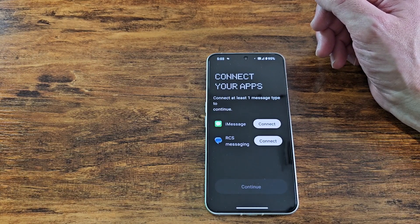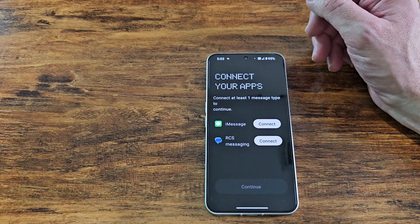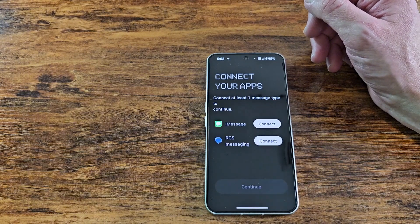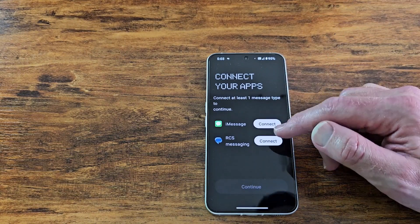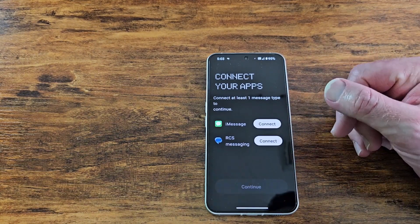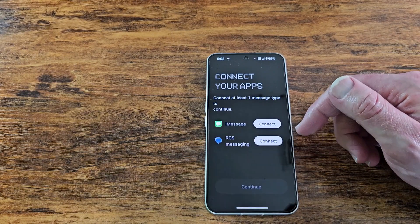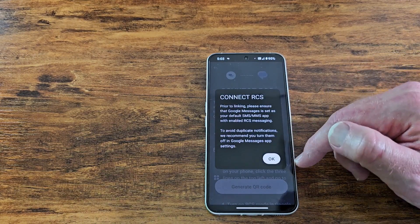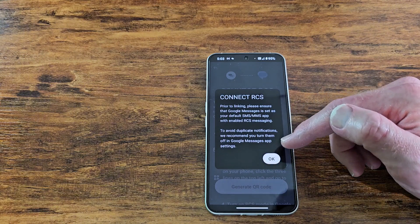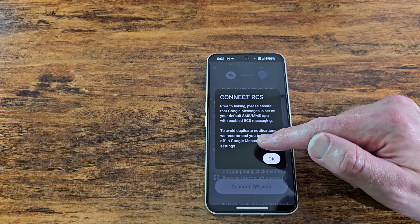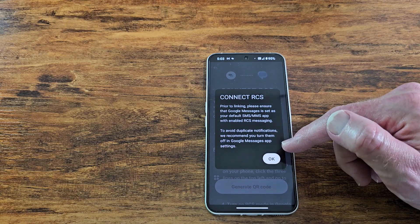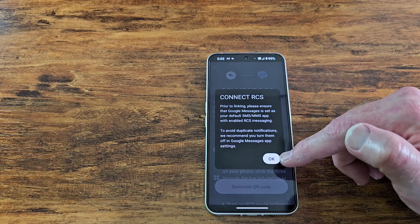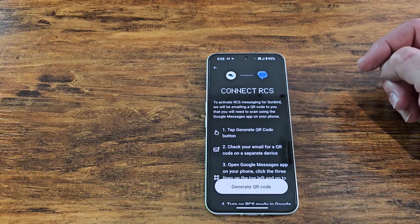So connect your apps. Connect at least one message type to continue. Interesting. So it's got iMessage there. I don't have an iPhone here. I have to find the credentials. Anyways, let's just do RCS because I don't even have an iPhone here. So that's iMessage is not going to work, but it does obviously give you the option, right? So if you have an iPhone, you can sign into this. Connect RCS. Yes. Please have a message set as your default. Yes, it is set.